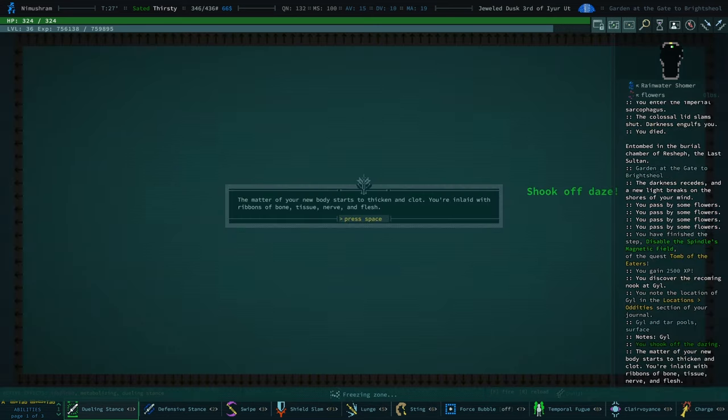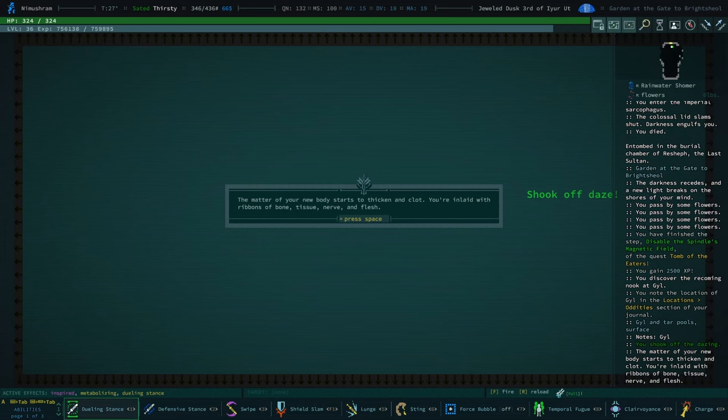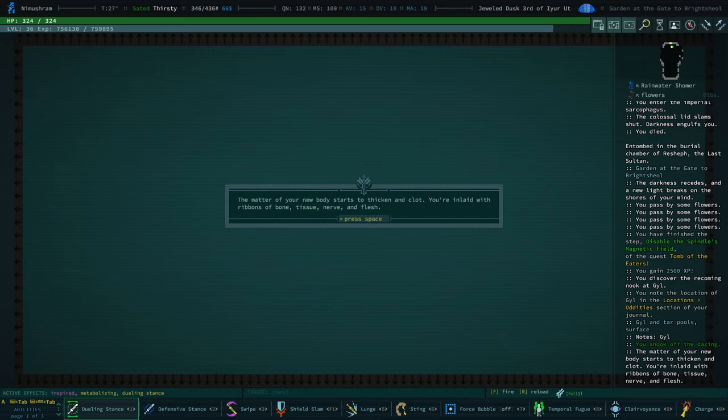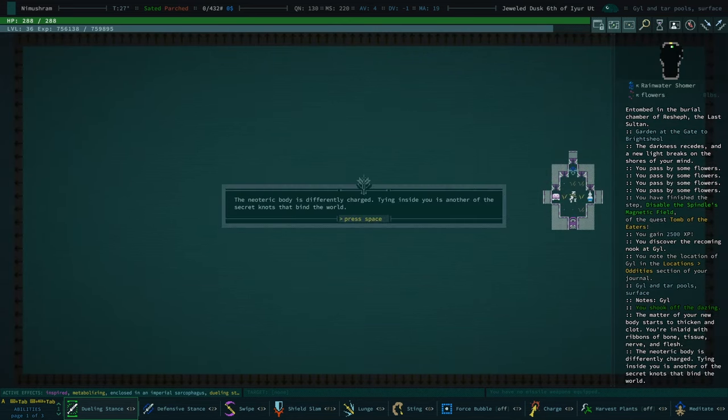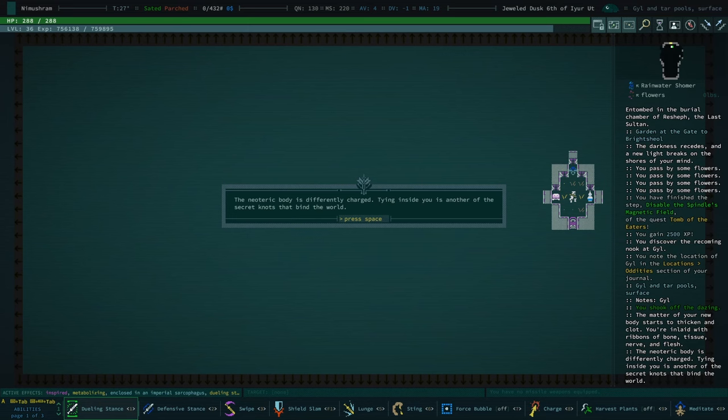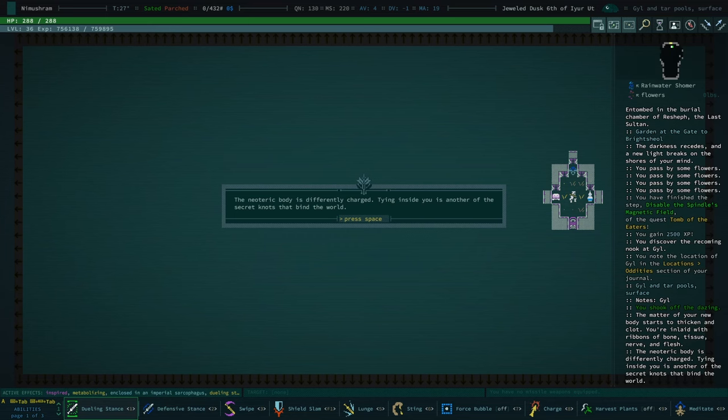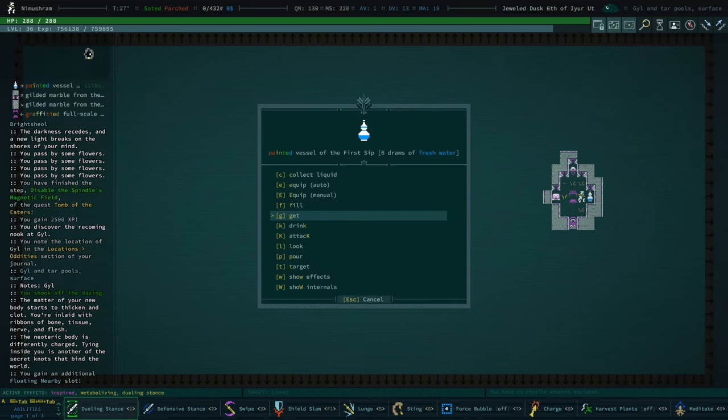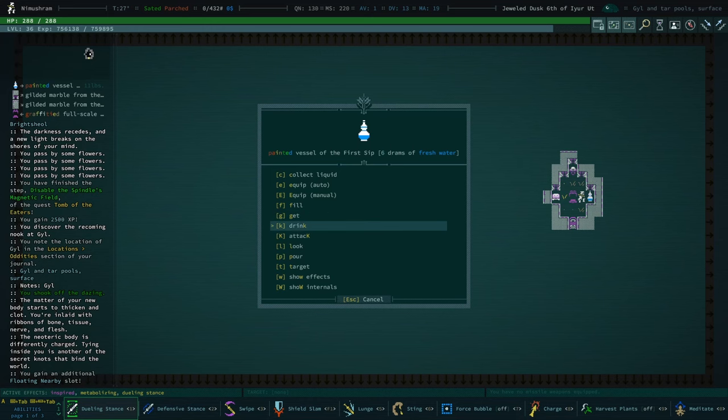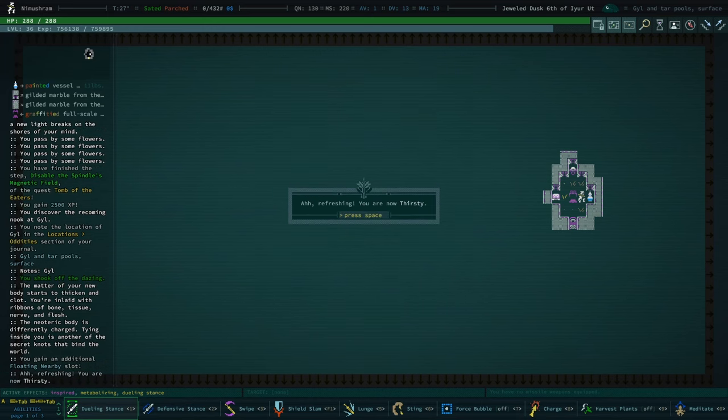Good times. Matter of your new body starts to thicken and clot. You are inlaid with ribbons of bone, tissue, nerve, and flesh. Oh, you're parched. Time to take our very first sip. Our first sippy sip. Then, neoteric body is differently charged. Tying inside you is another of the secret knots that binds the world. You will gain an additional floating nearby slot.